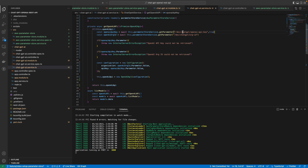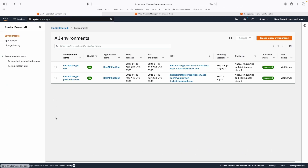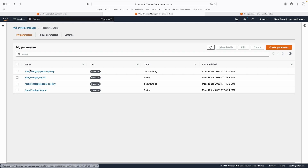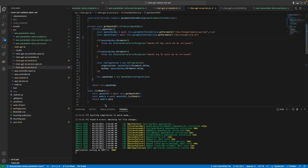What we're going to do now is update the setup so that the staging environment, which is the testing environment, will only be able to access the development variables. The production section will be able to access all of them — both development and production — in a more dynamic way.